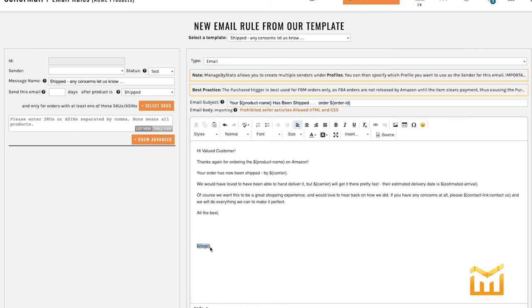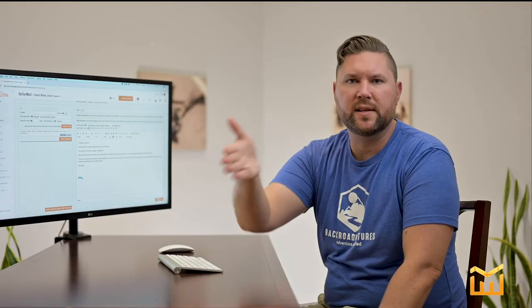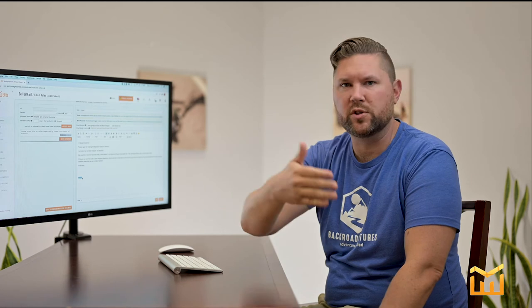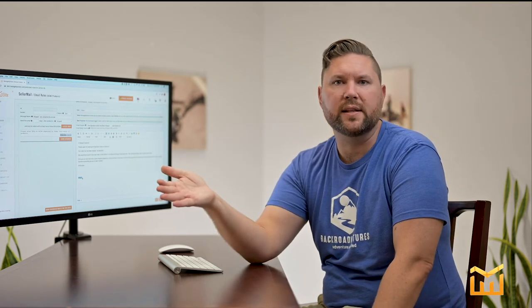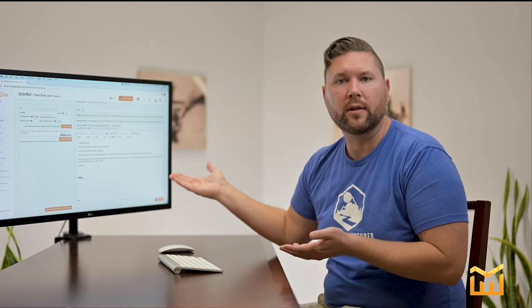Now this right here is called a token. What a token is, is a piece of code in your rule that tells MBS to locate this information which is stored somewhere else in Managed by Stats and display it in the email. For instance, the customer name, the customer order, etc. In this case, the logo.